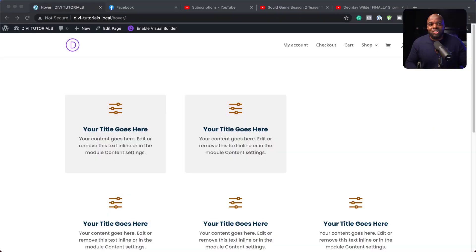Hello everyone and welcome. In today's video, I'm going to do something very exciting and creative. I'm going to show you how to create these subtle hover effects.